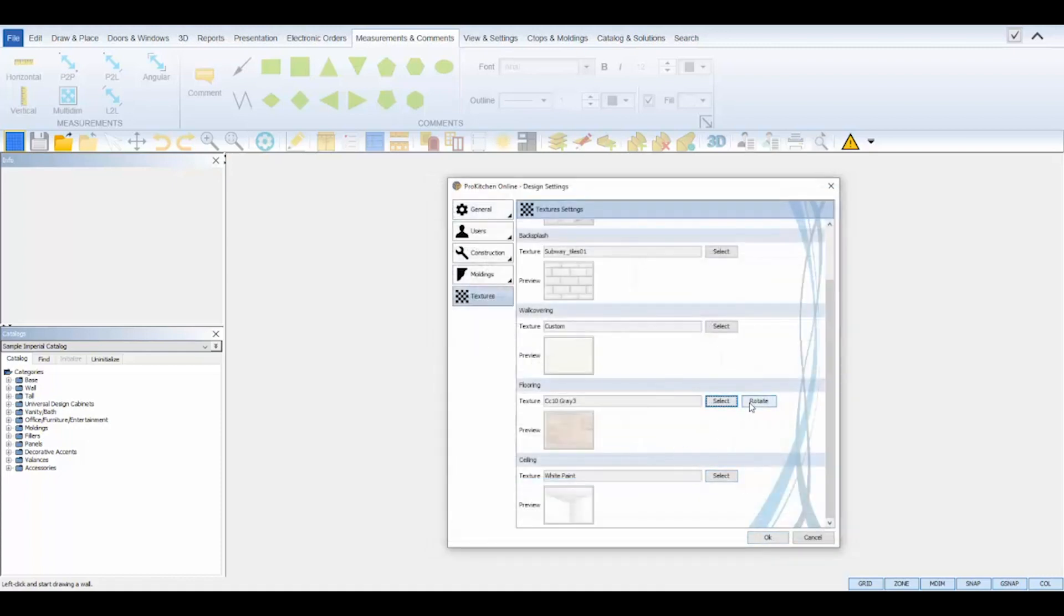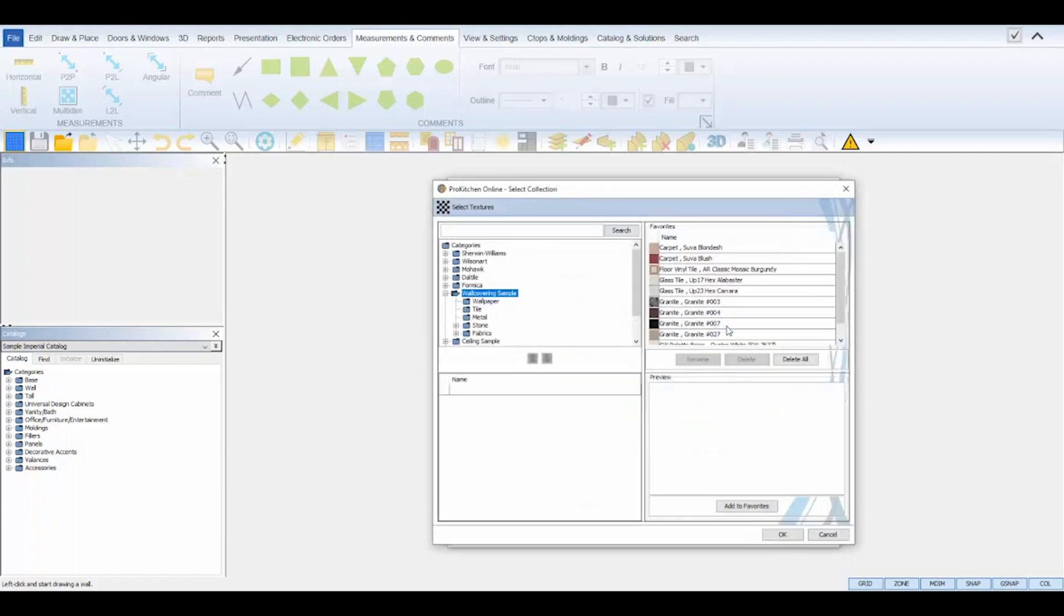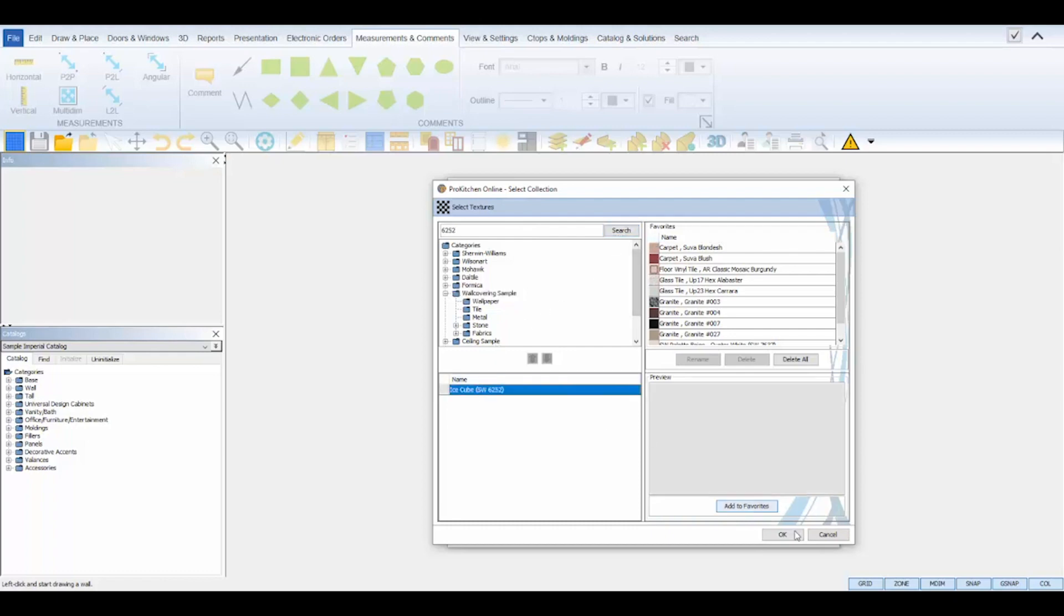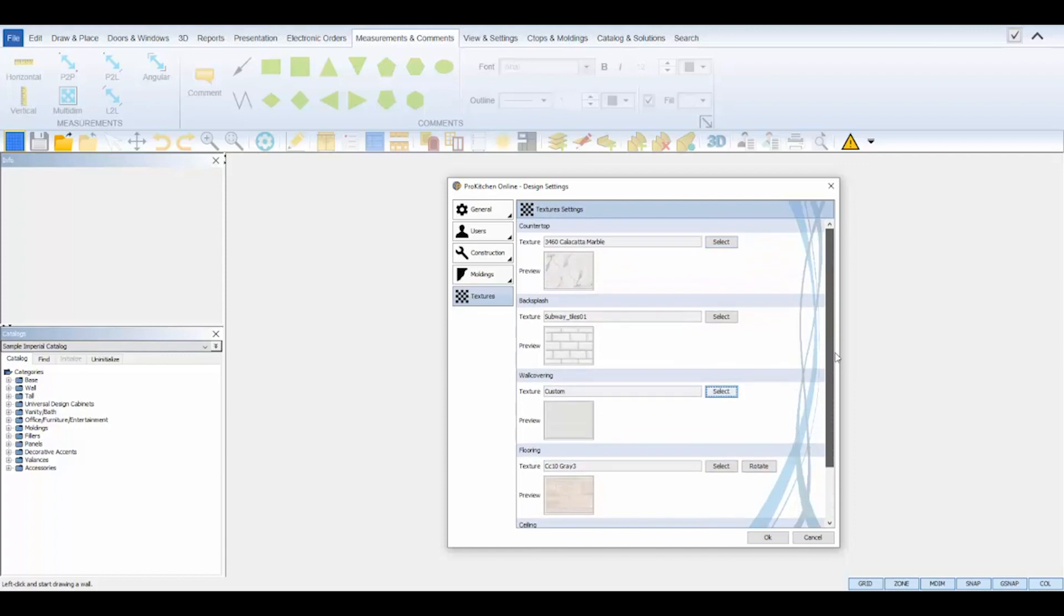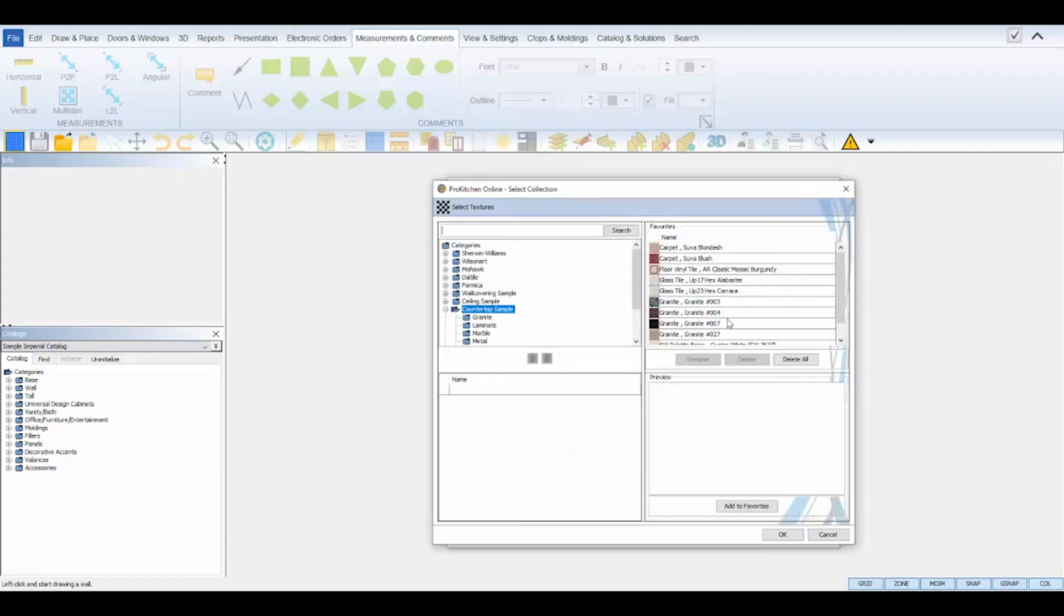I can even rotate the floor image to set the tile direction, horizontal or vertical. Let's say this customer also brought in a Sherwin-Williams paint swatch for their bathroom walls. I can take the swatch number and enter it into the search field at the top to find its exact match. I'll select that swatch for the wall covering and click OK. Set any other textures as needed and then click OK to save the Design Settings.